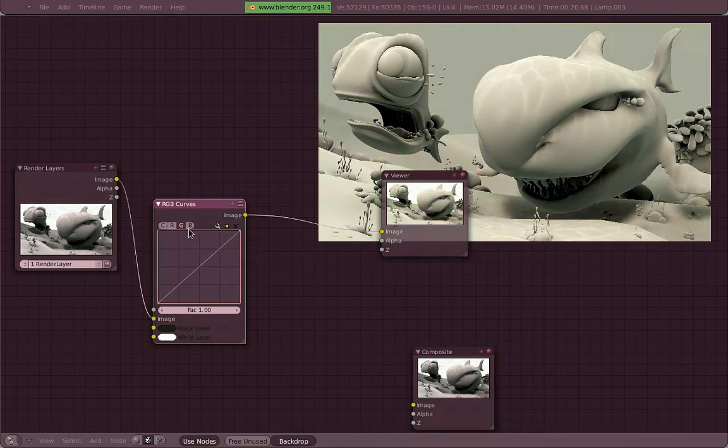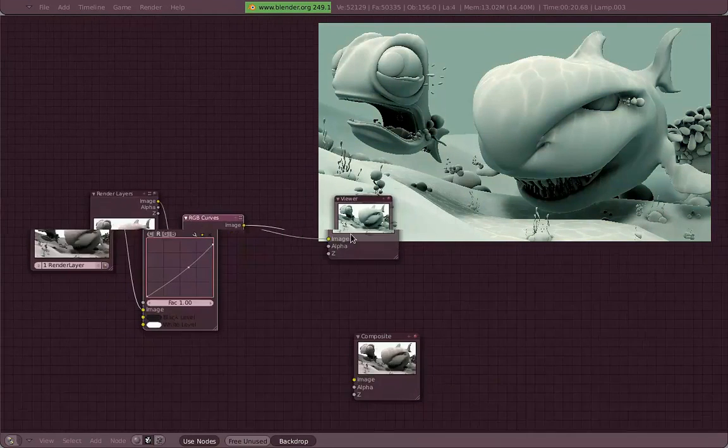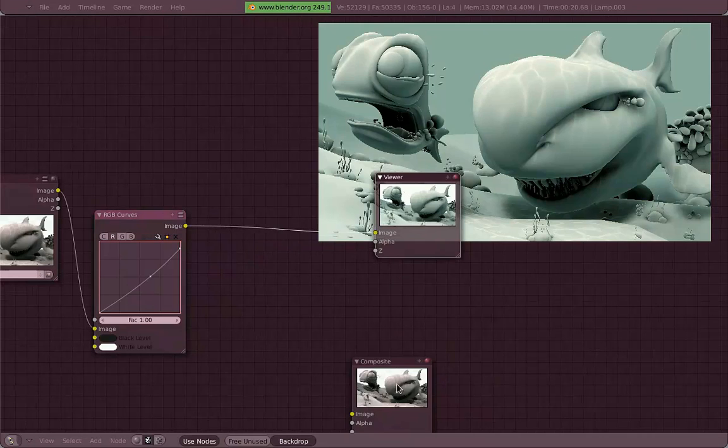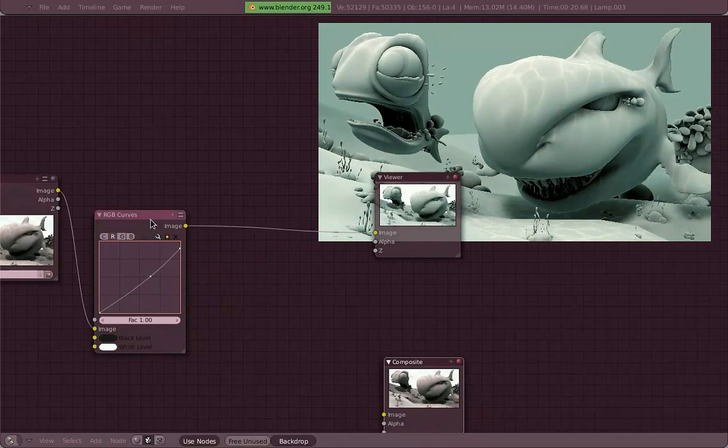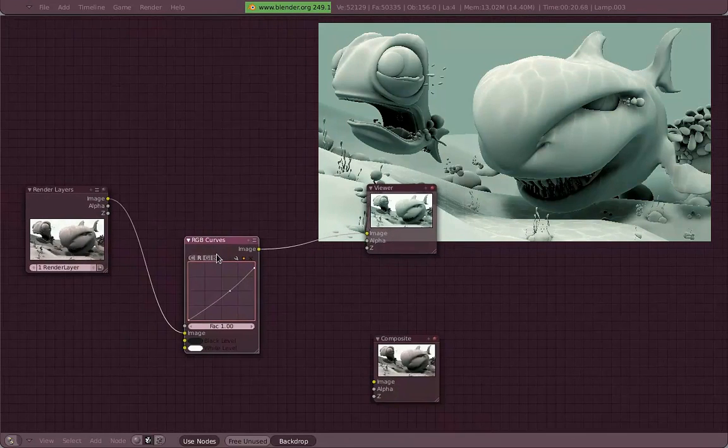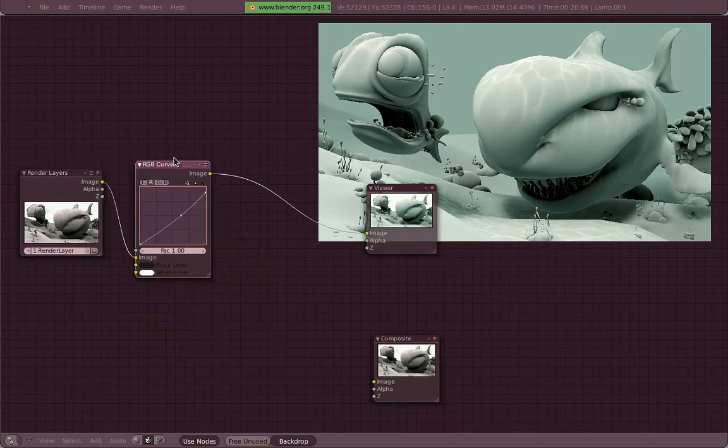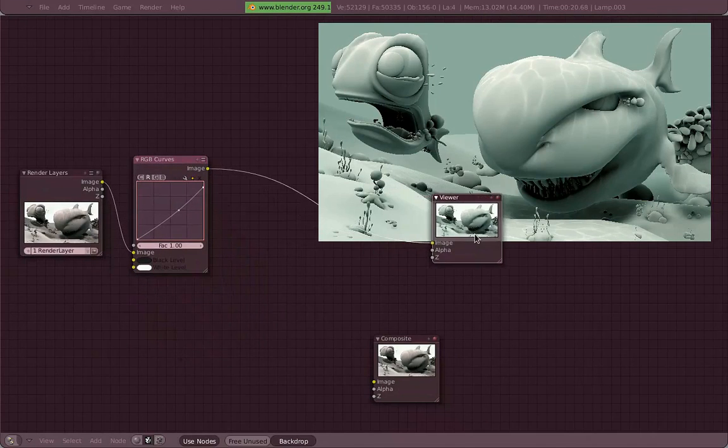Now I am just playing with the RGB curves. You can see that now everything I changed appears in the background. I am changing the RGB colors and the combined colors.